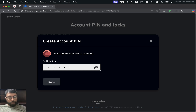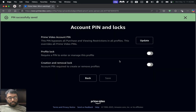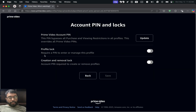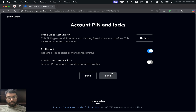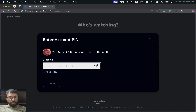I'm going to enter 1-2-3-4-5 for now. Now we have the Profile Lock option here — it says 'Require a PIN to enter or manage this profile.' We can select this and save. Now we can see the lock icon on this profile.